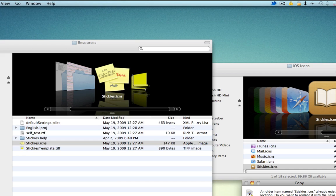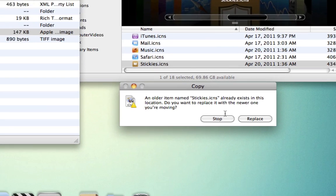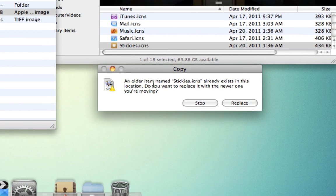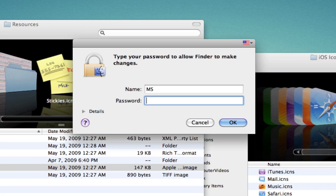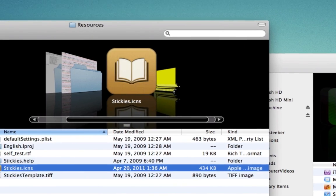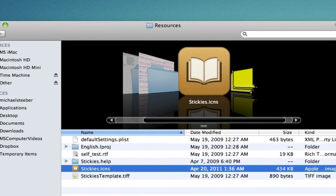So I'm going to click authenticate. And then an older item, it will give you a little warning, and I'm going to click replace. And it's going to ask me for my password. Just type that in, hit enter. And now it's replaced.